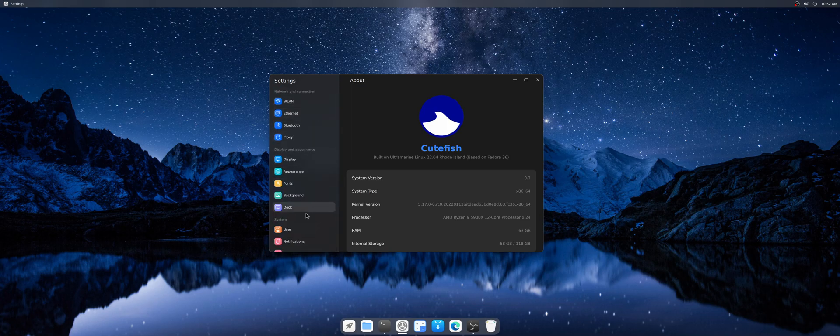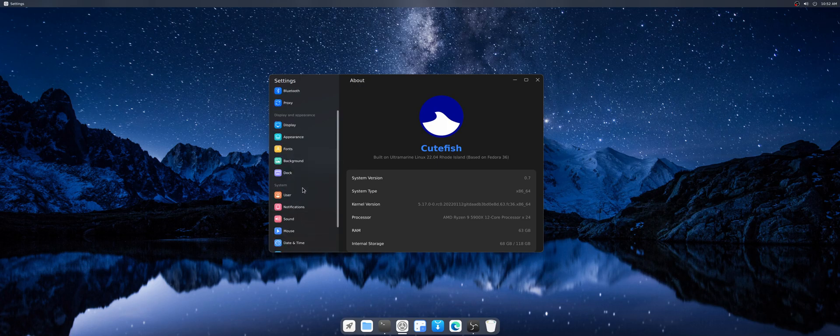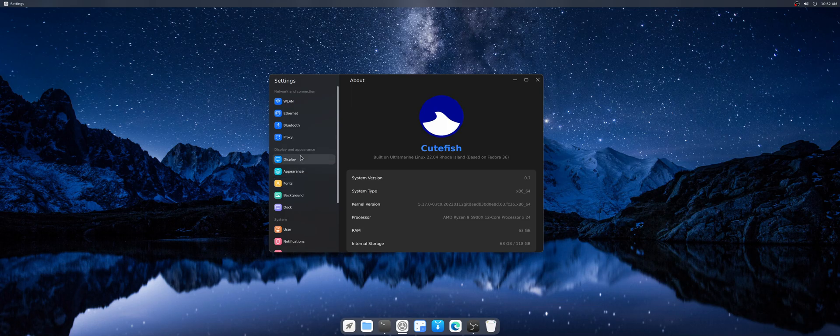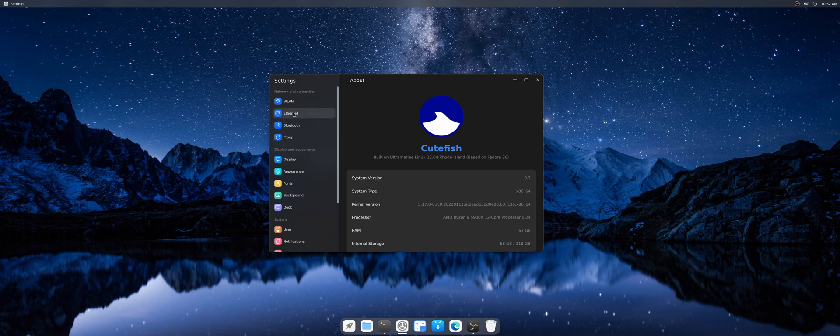So I'll post in the description links to the official website and particularly this ISO version which is currently on the testing branch for the next release of Ultramarine Cute Fish desktop environment.